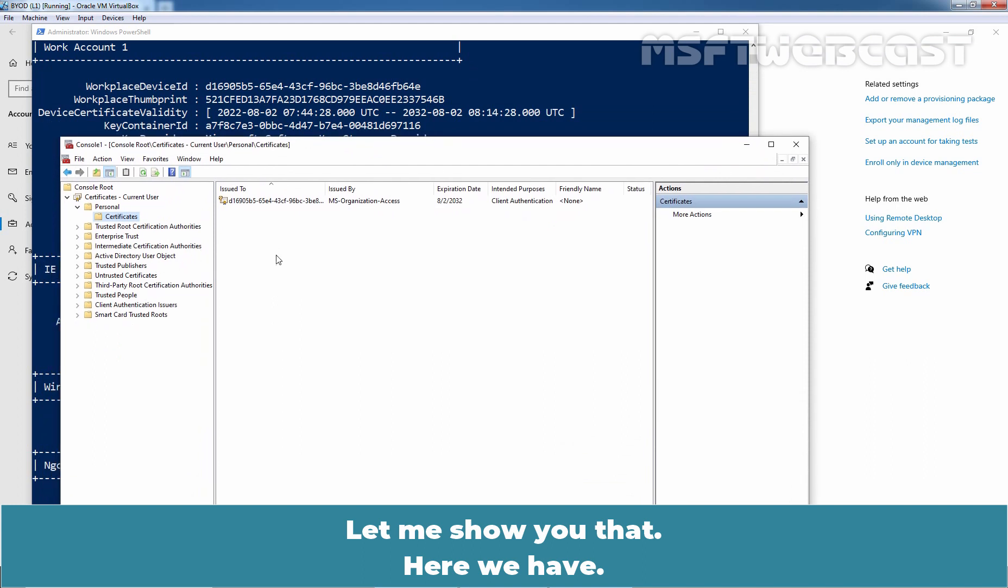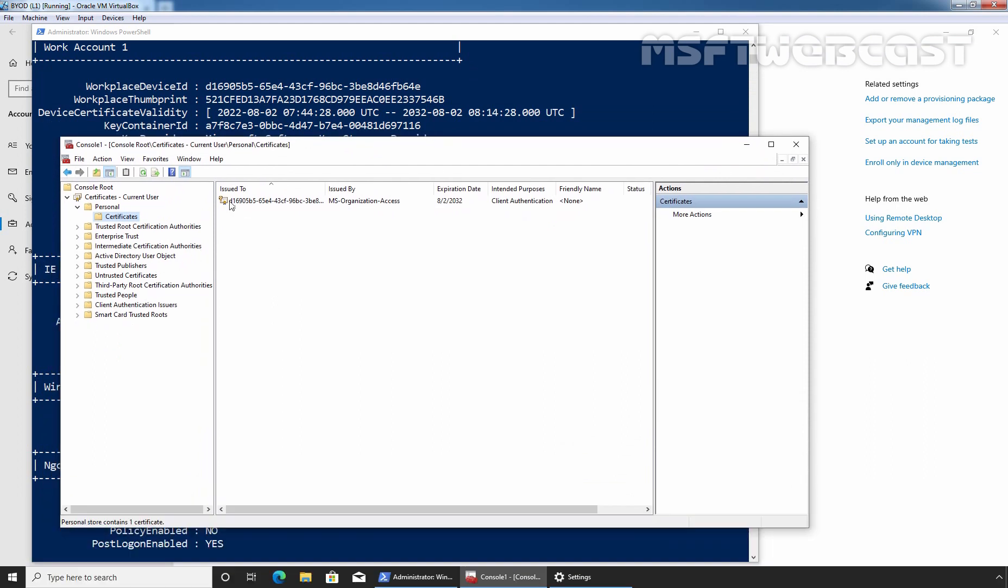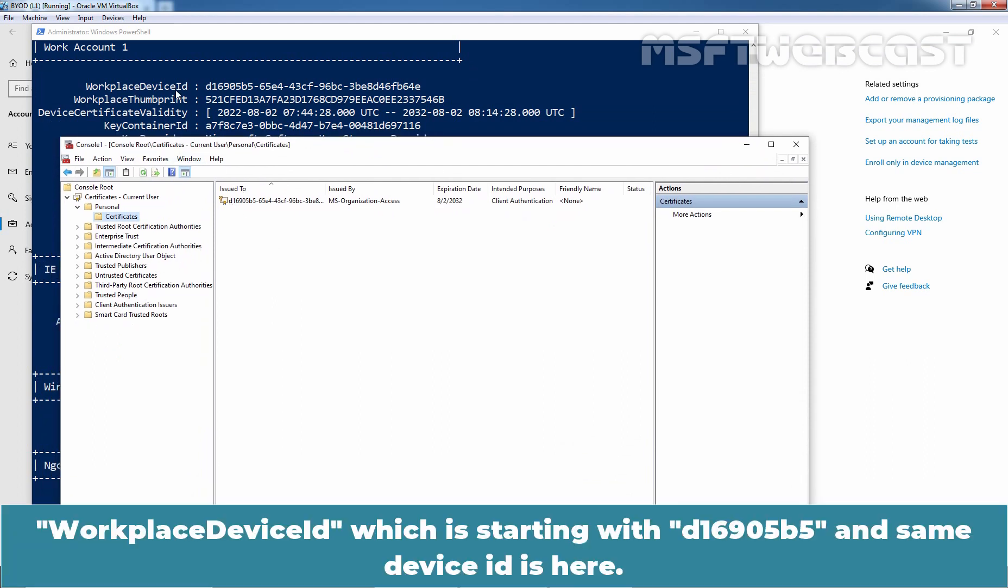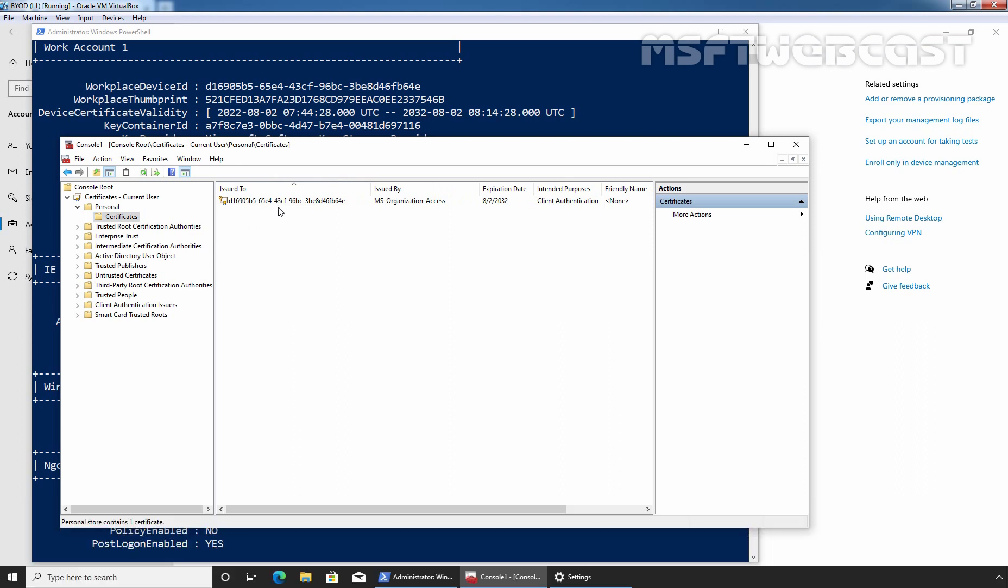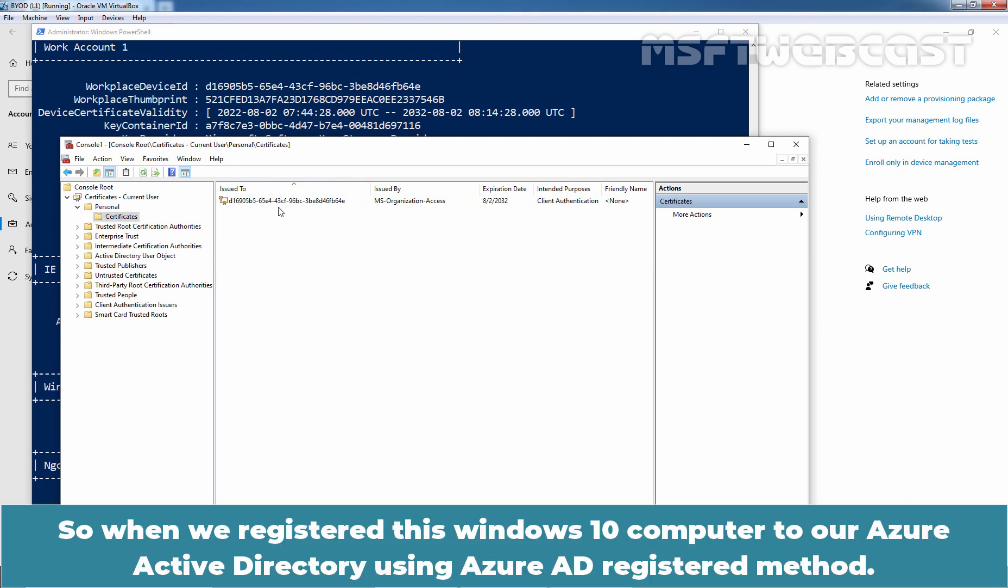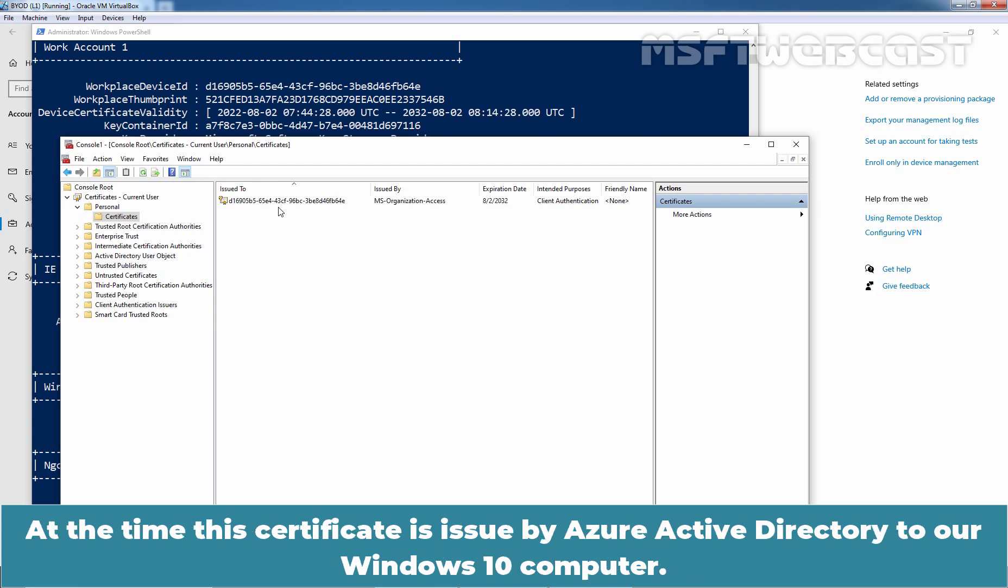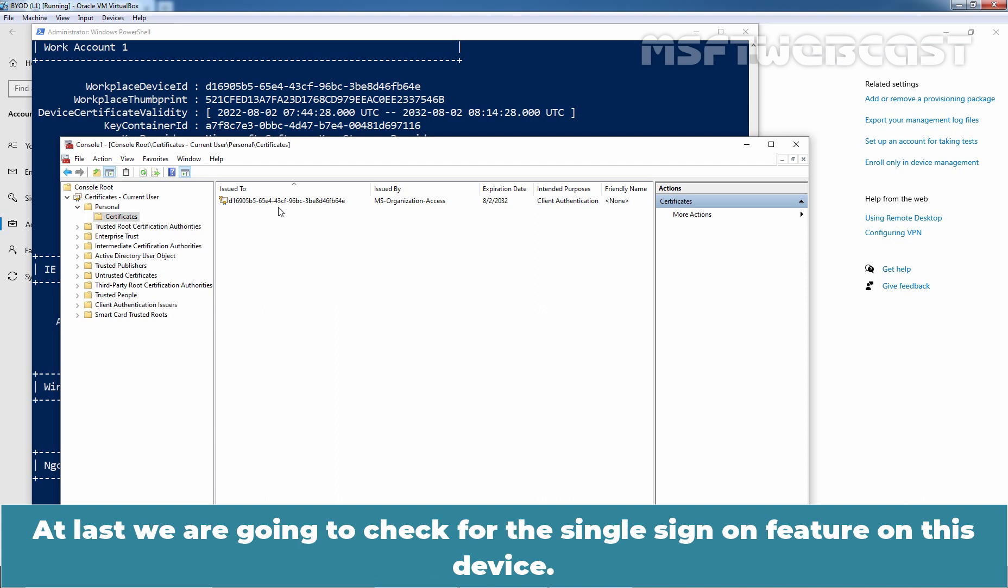Here, we have Workplace Device ID which is starting with 16905b5 and same Device ID is here. So, when we registered this Windows 10 computer to our Azure Active Directory using Azure Active Directory registered method, at the time the certificate is issued by Azure Active Directory to our Windows 10 computer.